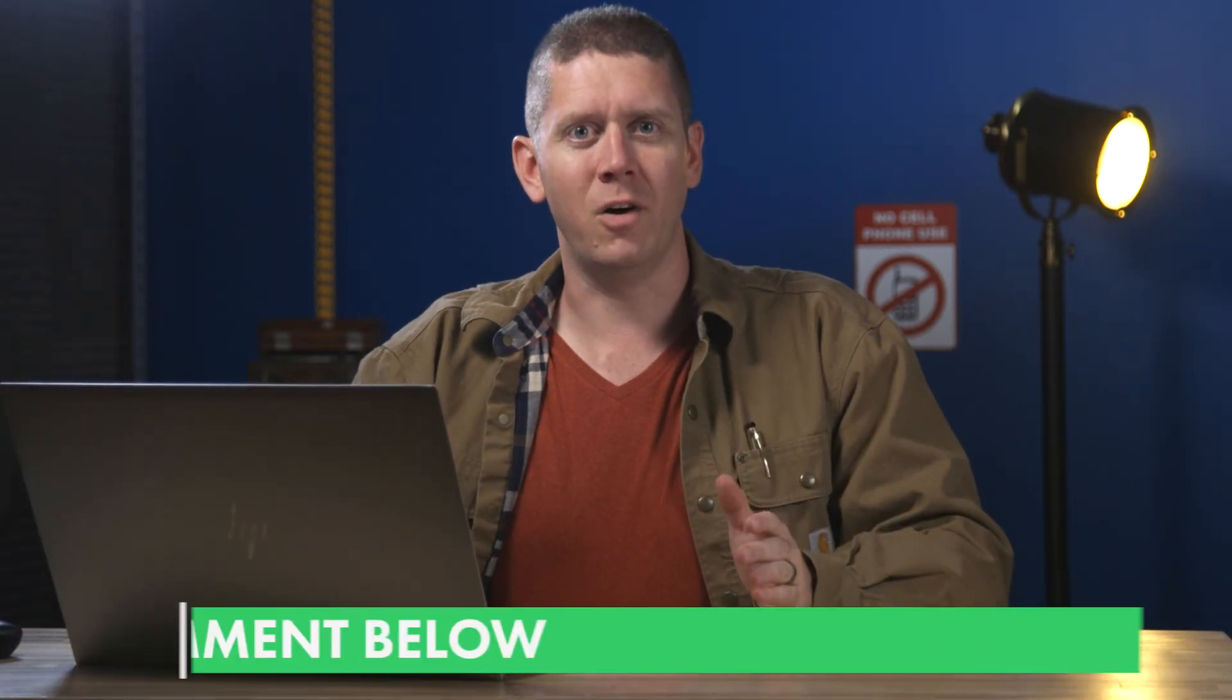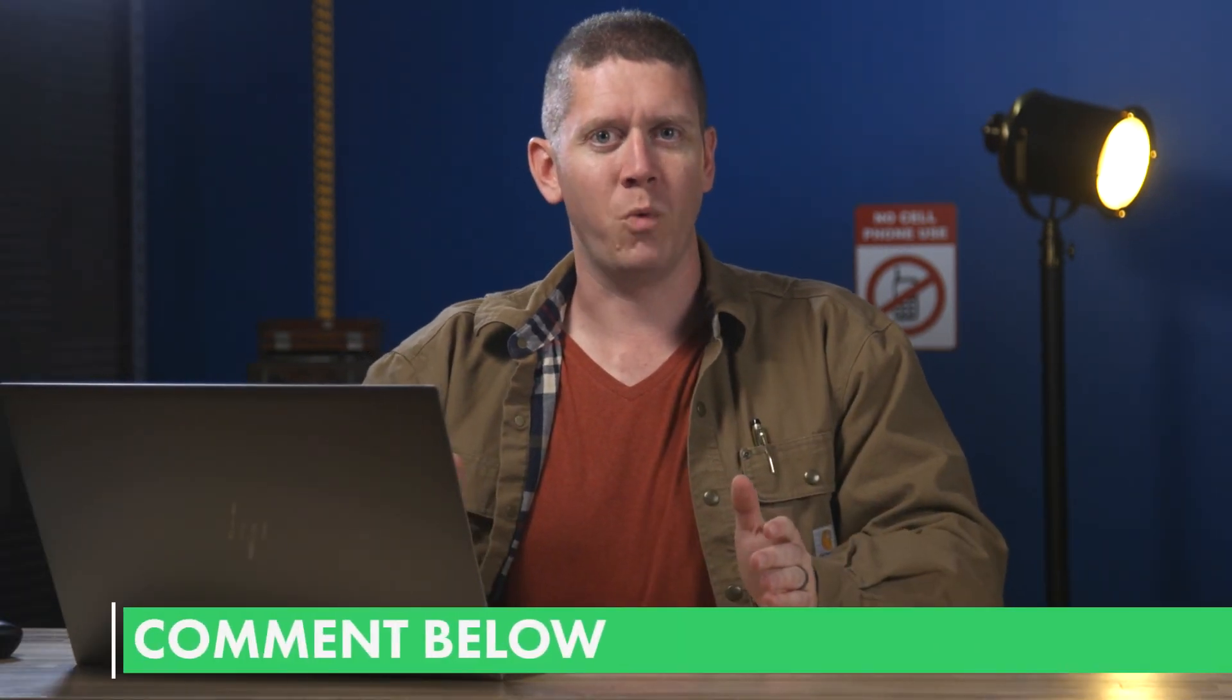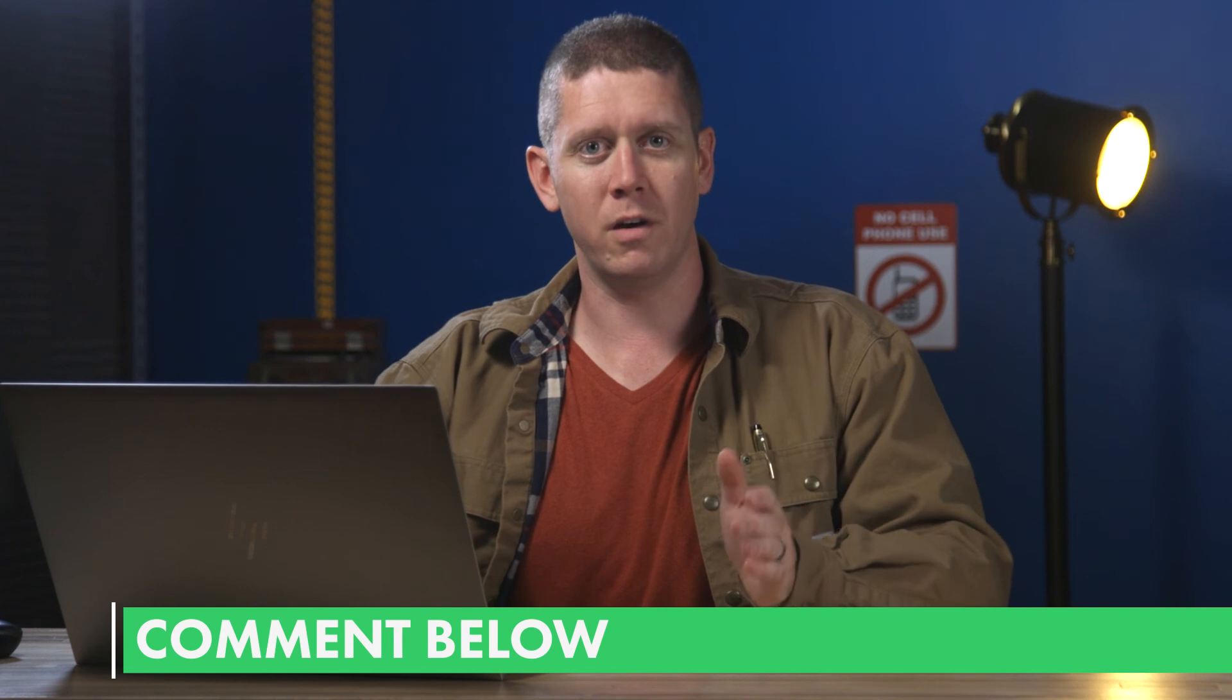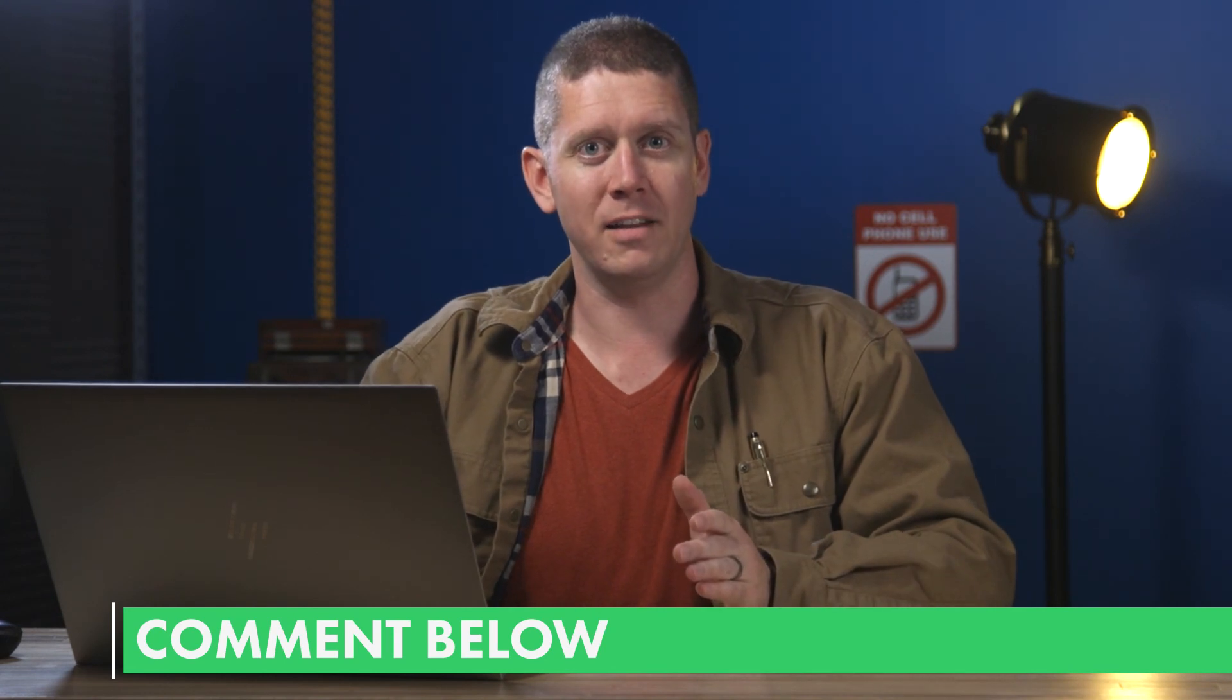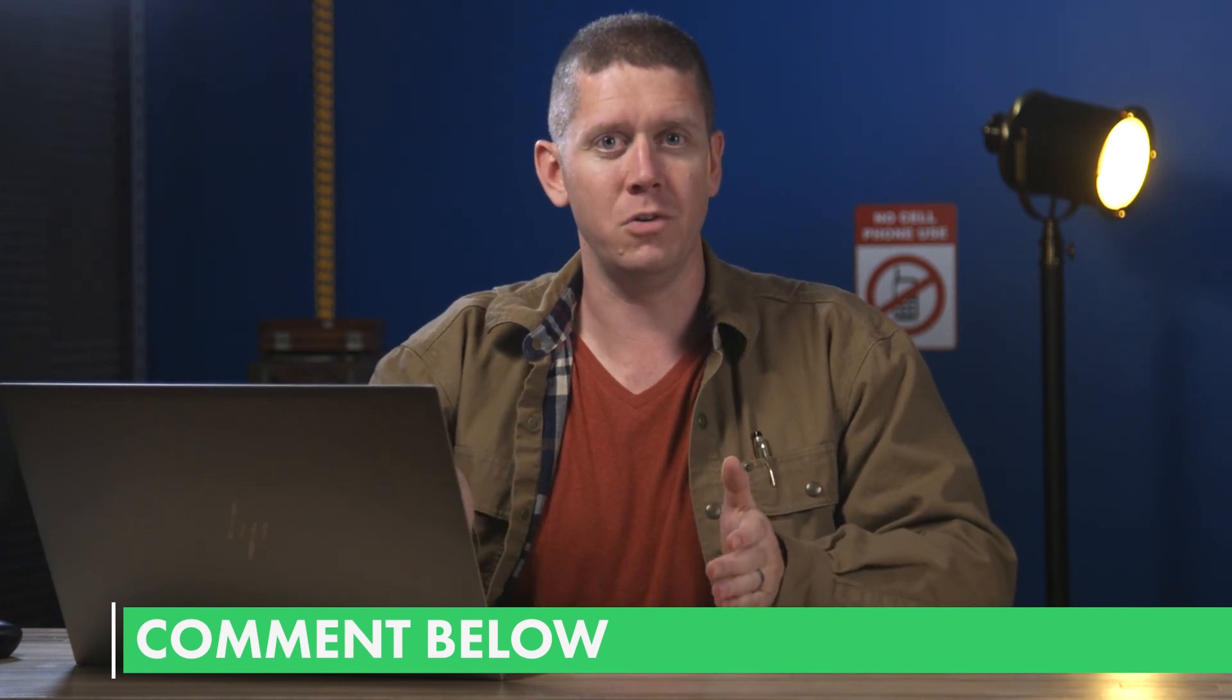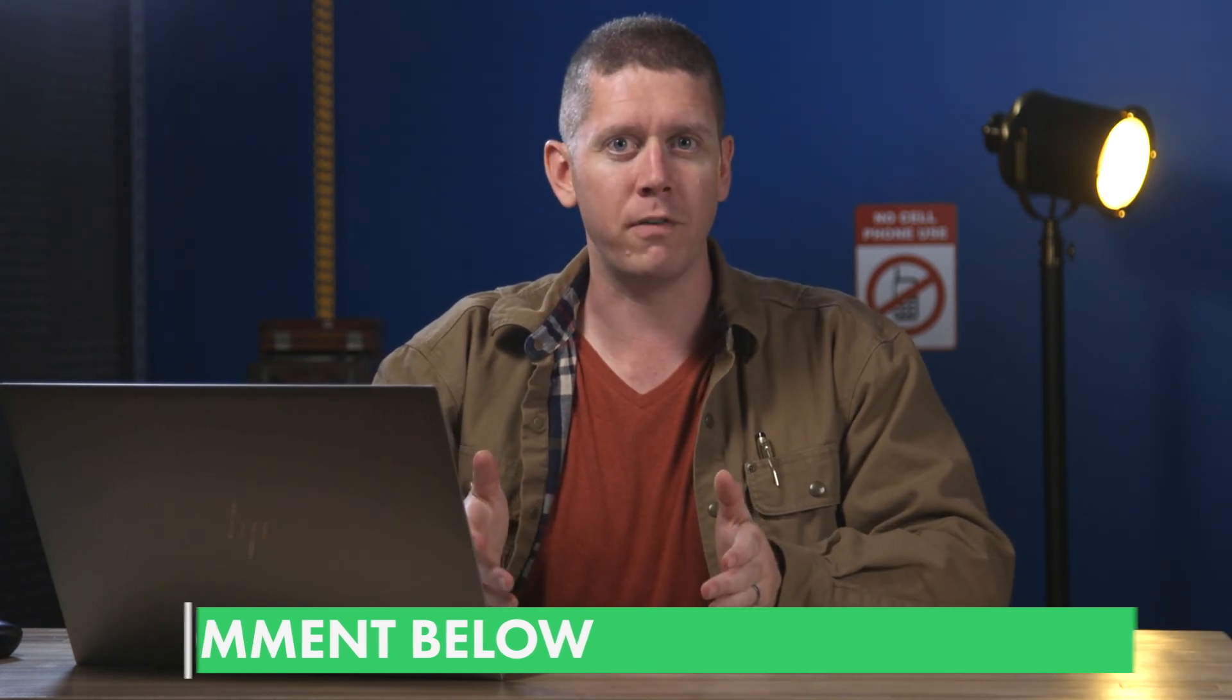Now, I want you to let me know in the comments, what were some of the weirdest interests that Google had listed for you in your profile? Again, if you go to ads.settings.google.com, you can see your own profile. And I'm curious to know what you have. Maybe it's flowers. Maybe it's something else. But what really did not fit for you?